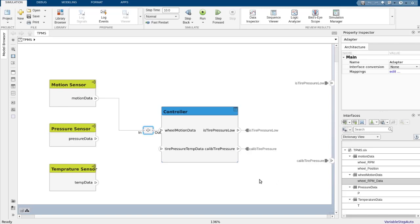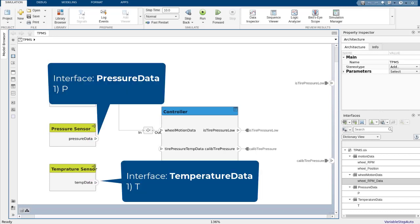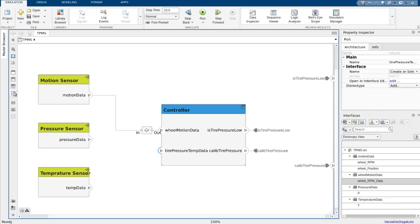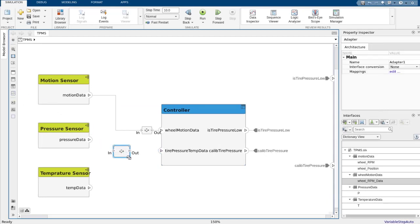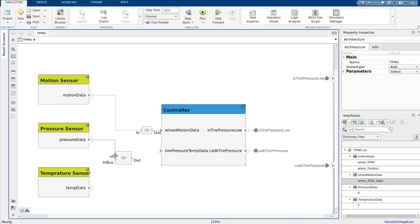Now let's go ahead and connect the remaining sensors to our controller. In this case, the remaining input port of our controller requires information both from pressure and temperature sensors and has an interface that is a combination of two existing interfaces in our model. For example, an interface adapter can also be used to synthesize a new interface from multiple existing interfaces in the model.